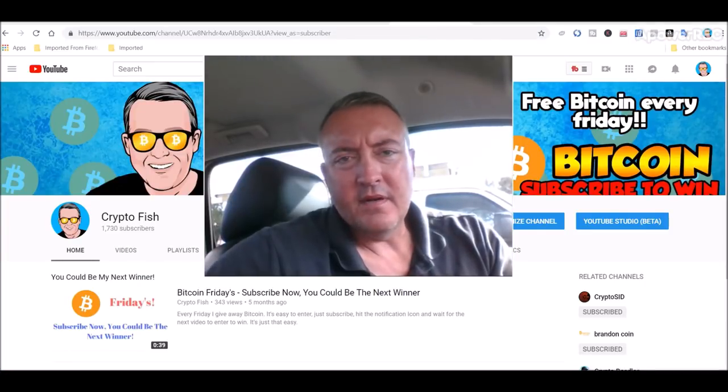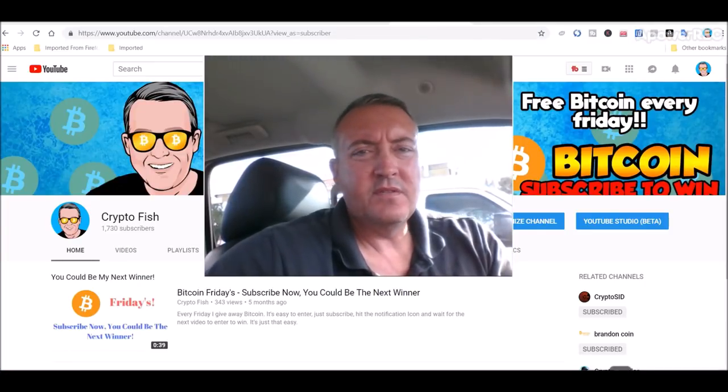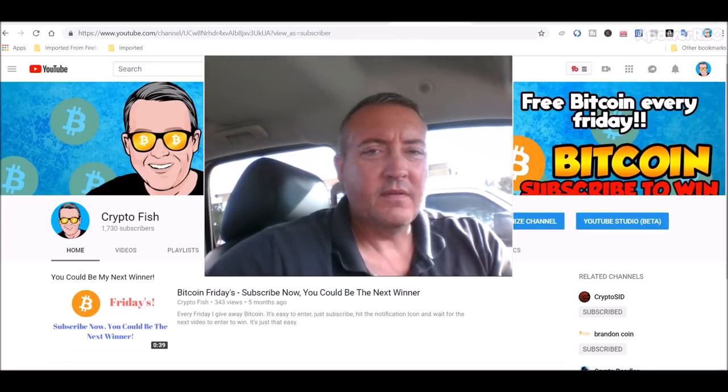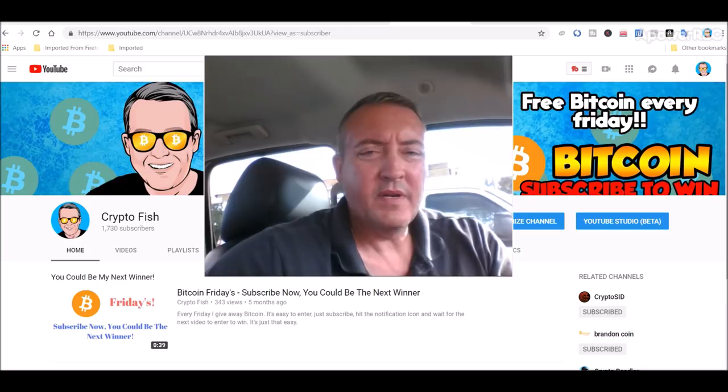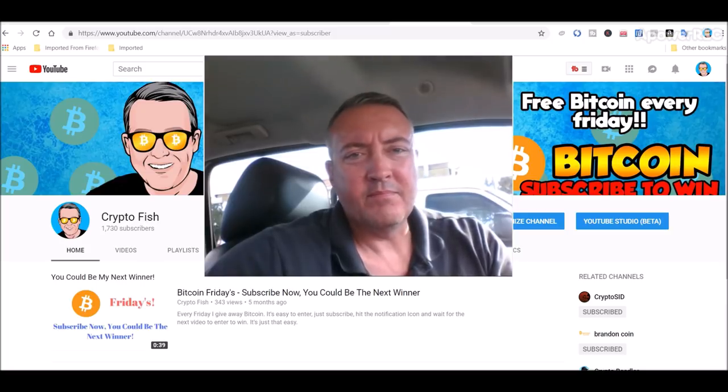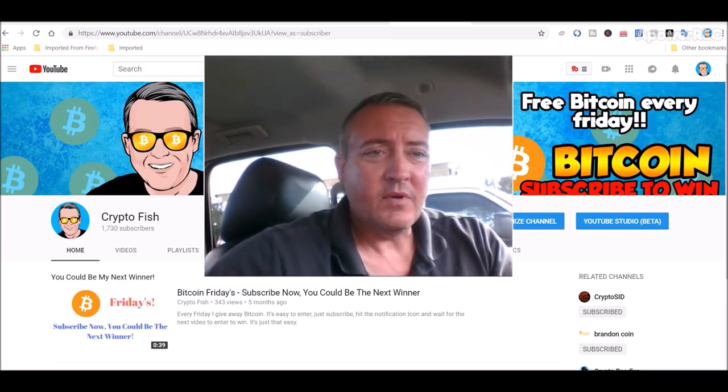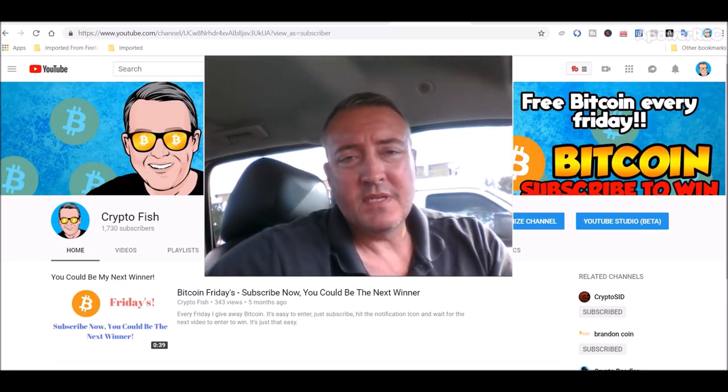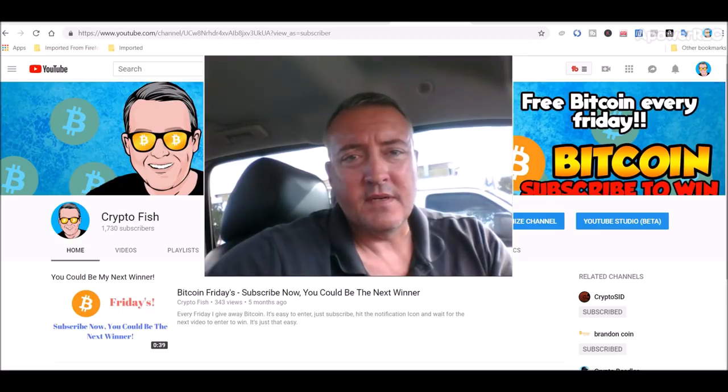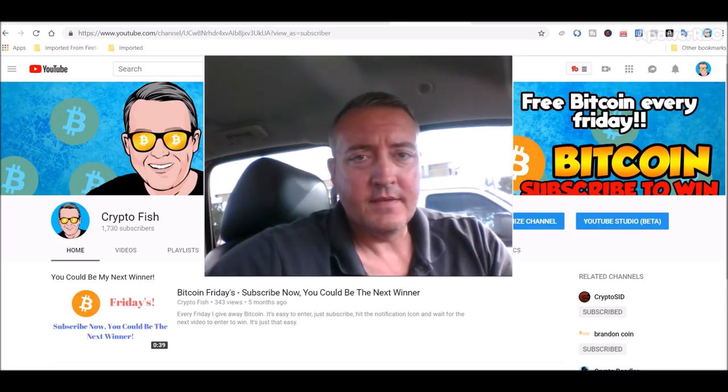Hey guys, Shane here from the CryptoFish YouTube channel. So today we have a little Luxcoin review and mining tutorial and we'll also see what the rigs did here recently. See you in a bit.